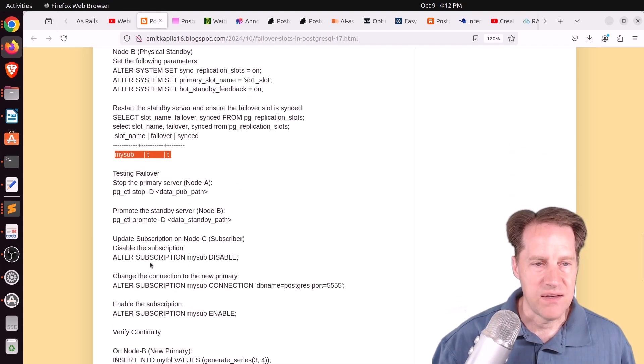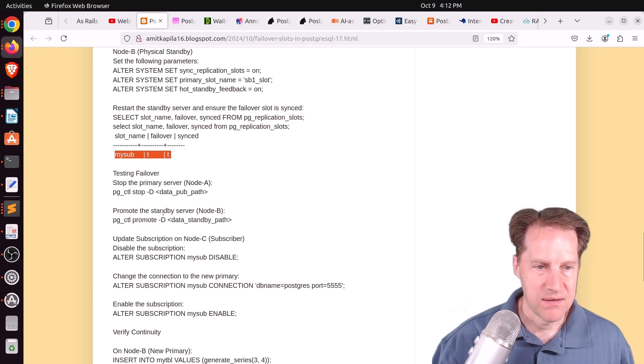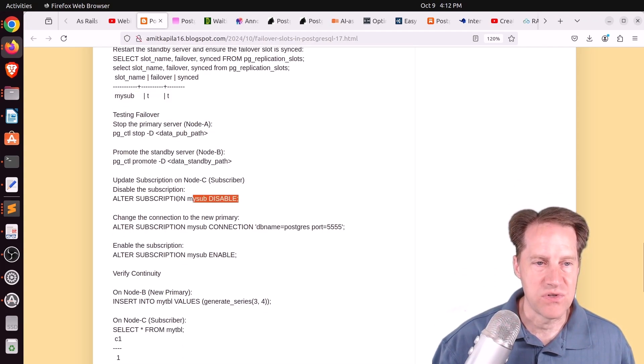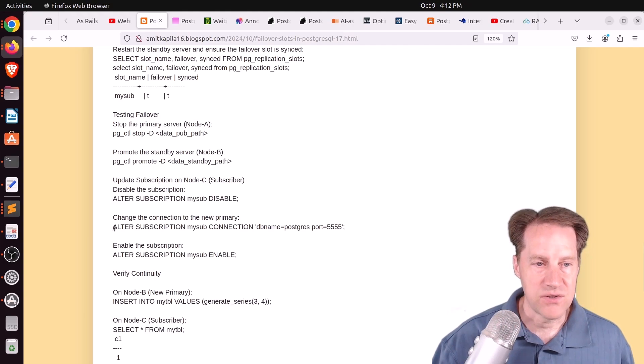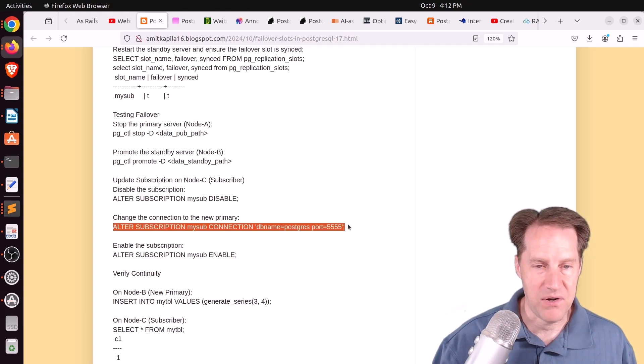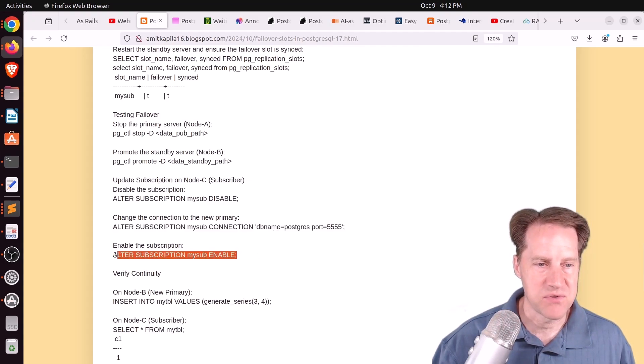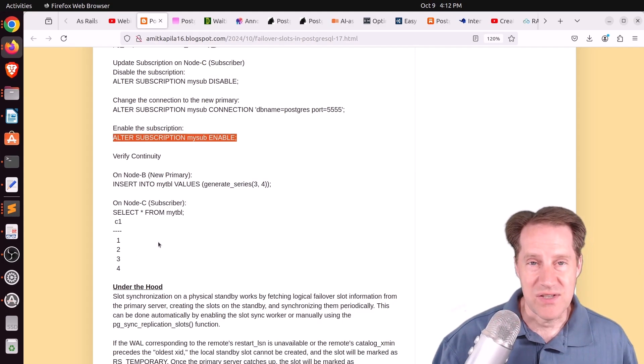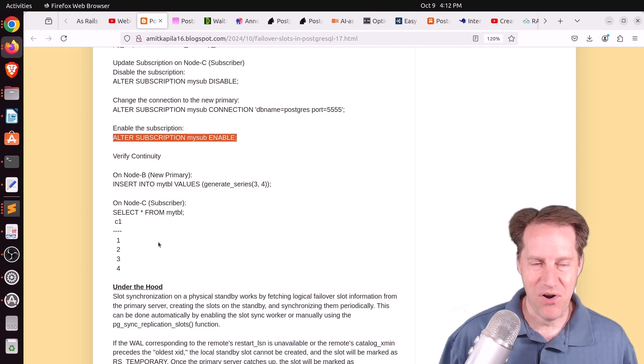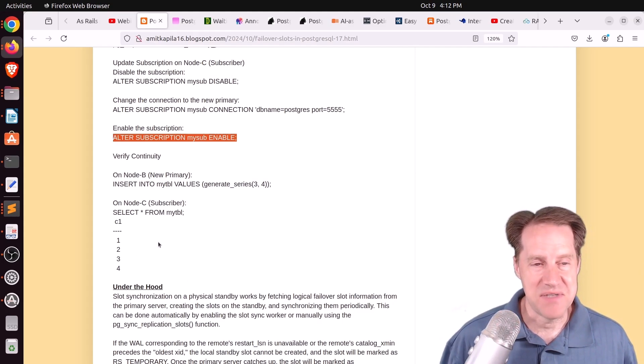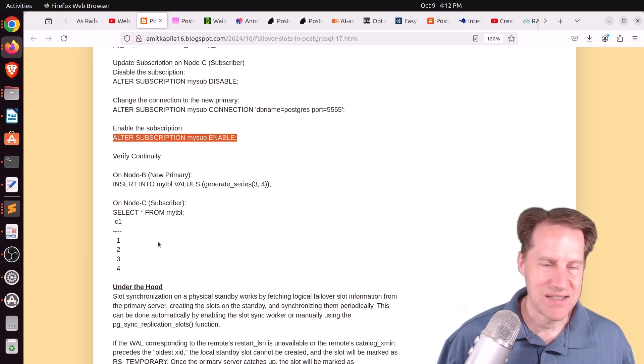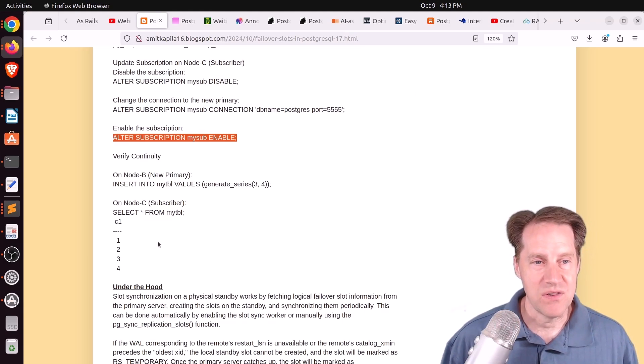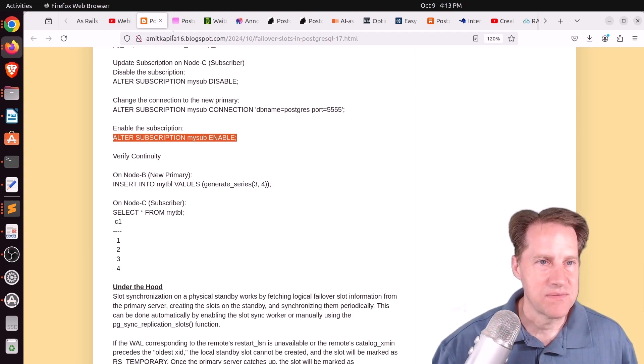He then tests it out by stopping the primary. He promotes the standby. And then to upgrade the subscription, you actually have to first disable the subscription, alter the subscription to point to the new primary, the one that you promoted, and then you re-enable subscriptions again, and it should continue to replicate. So as you can tell, there's a lot of moving parts to get this working, and I'm definitely going to have to spend some time testing this out to see how well it works. But if you want to learn more, definitely check out this blog post.